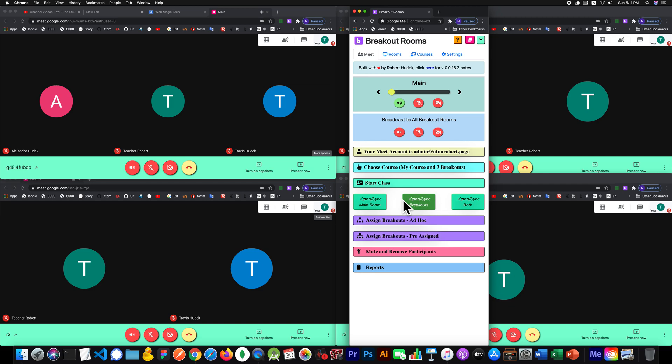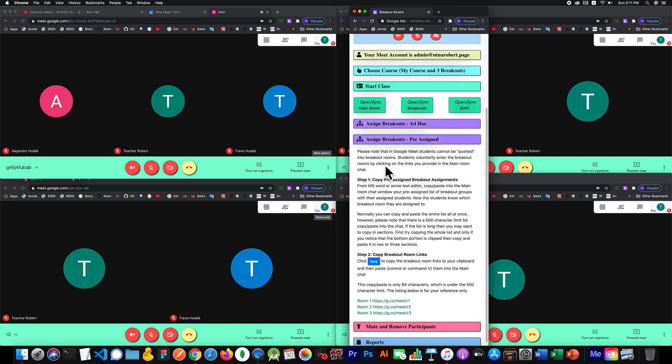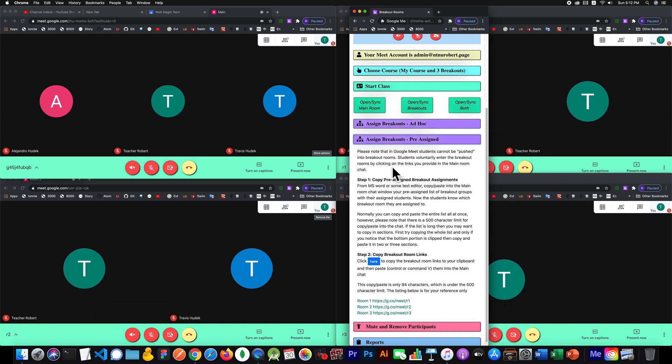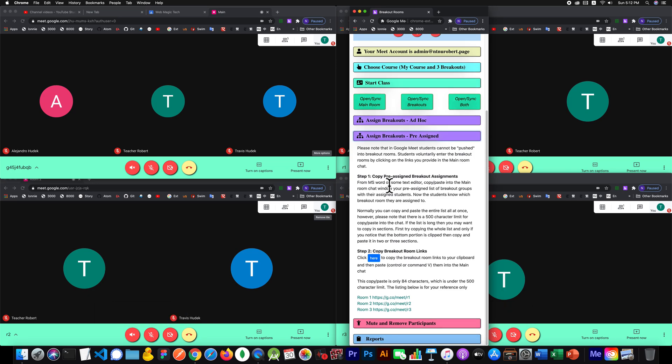We're going to look under here for the pre-assigned. I have just a little blurb here that says students can't be pushed — they're not automatically thrown into these breakout rooms. I know that might be more convenient as a teacher, but as far as I know, that's just the way Google Meet works. If there's functionality later on where you can make them go there, I'll add that in.